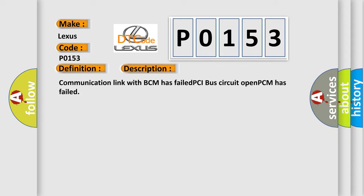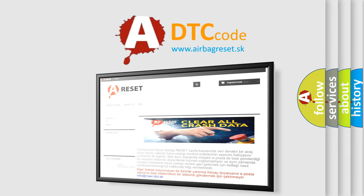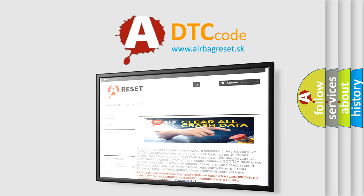The Airbag Reset website aims to provide information in 52 languages. Thank you for your attention and stay tuned for the next video.